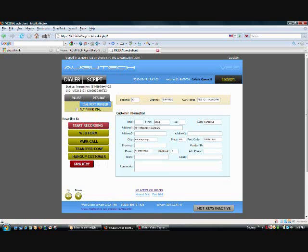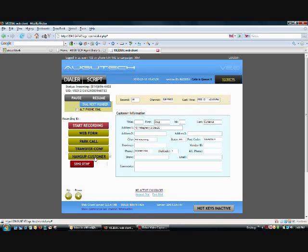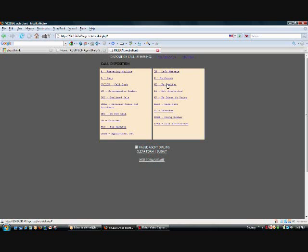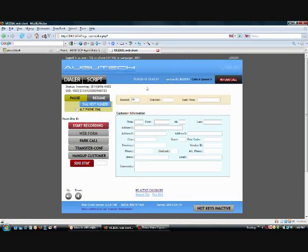Now, as you can see, the customer's information showed up here. When you're done pitching the customer, you can simply hit hang up customer here. It will take you to a disposition screen. So, we can choose what happened here. We can click it two times, and then it'll take us back to the screen for the next call. In this case, I'm just going to click on no answer, and it'll take us back for the next call.